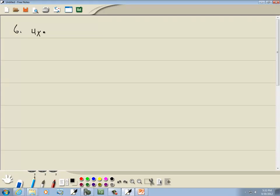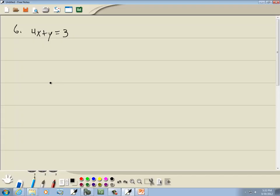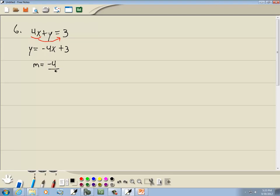We've got 4x plus y equals 3. It says graph each line using slope and y-intercept. First thing we need to do is put it in slope-intercept form — we have to solve for y. Taking 4x to the right side gives y equals negative 4x plus 3. This is now in slope-intercept form, so the number in front of x is our slope: negative 4, or negative 4 over 1. And our y-intercept is the number at the end, which is 3.